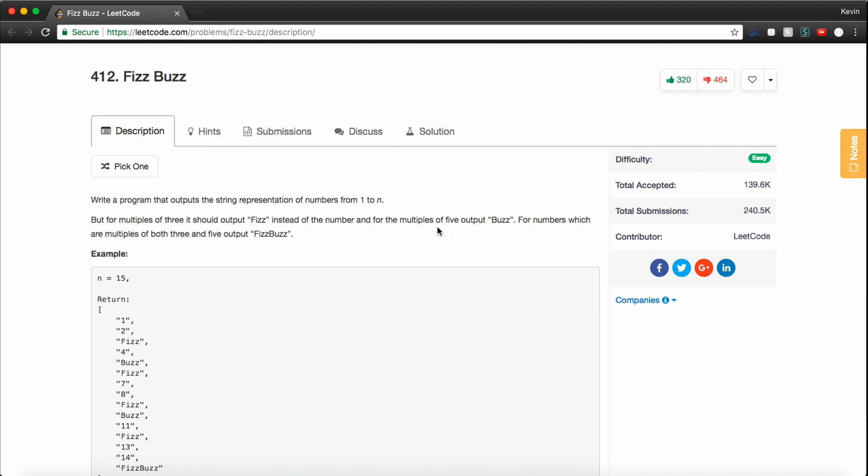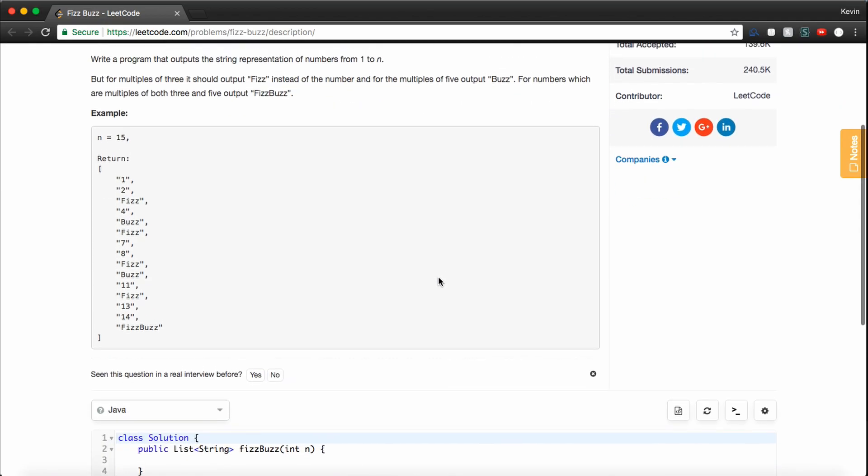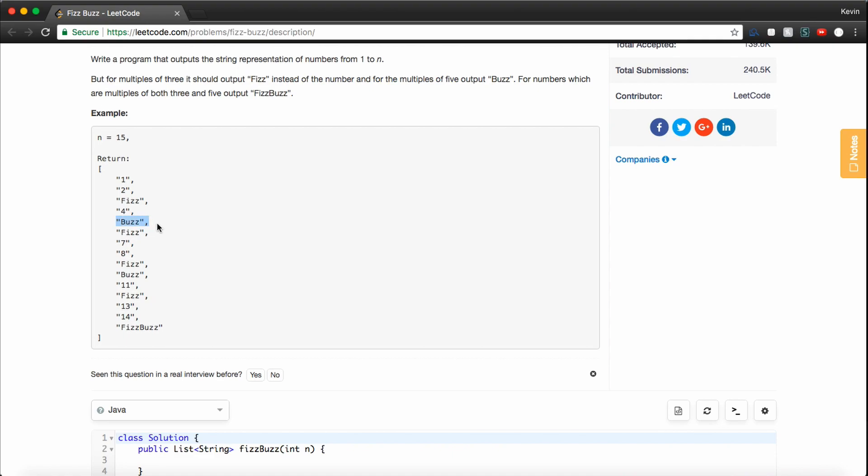So basically we're going to write a loop from the number 1 up to and including n, and at every iteration in our loop, we're just going to add something to an array that we're eventually going to return. So if the number is divisible by 3, we'll add the string Fizz to this array. If it's divisible by 5, we add the string Buzz to the array.